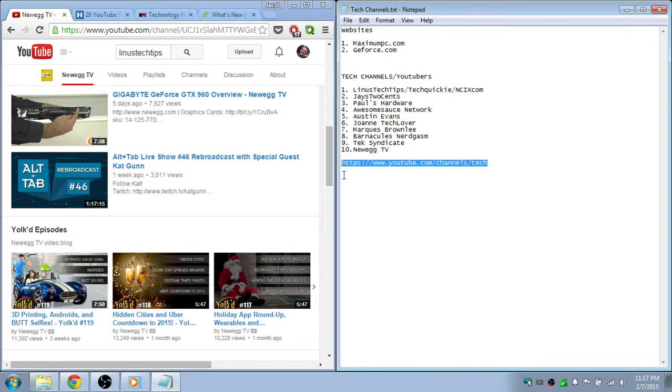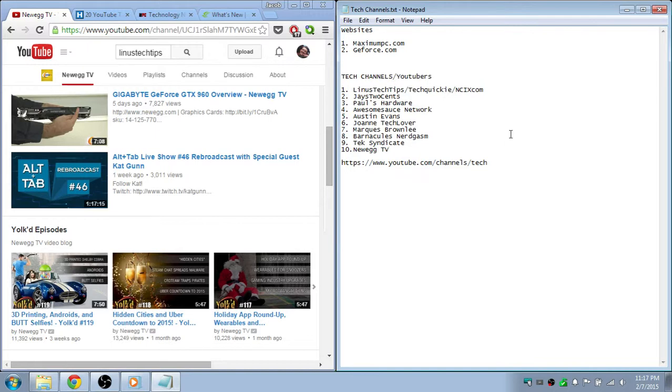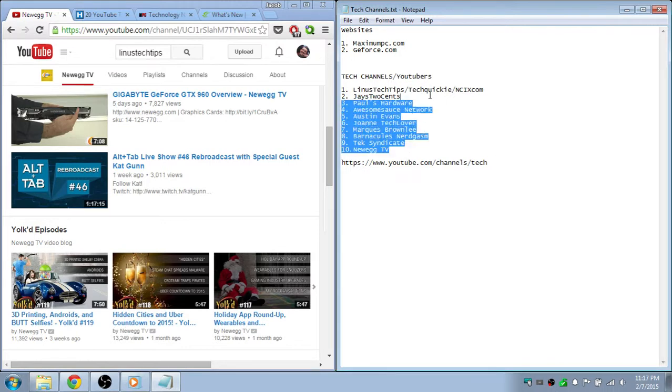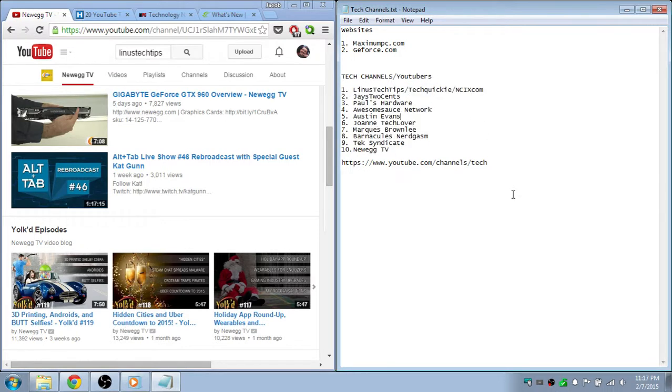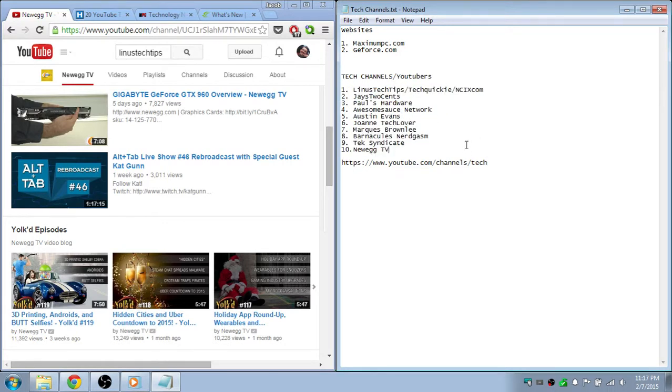And if you want to see more tech channels, all you have to do is just go to this website and there will be a bunch of tech channels there. There's only like one of these on there, but I just love these guys, they're awesome.